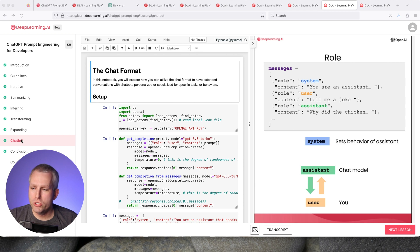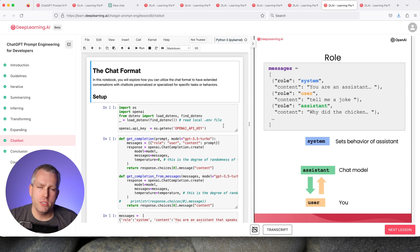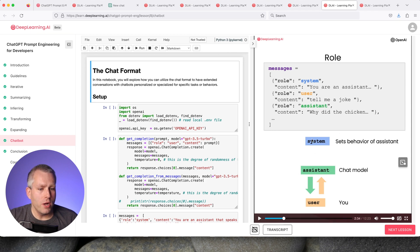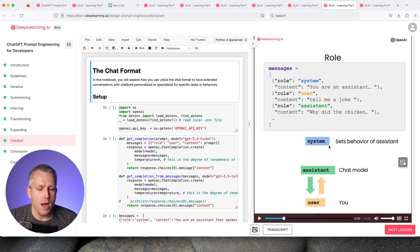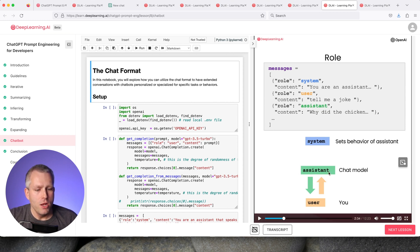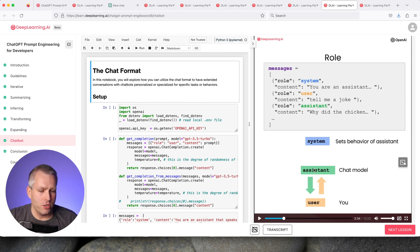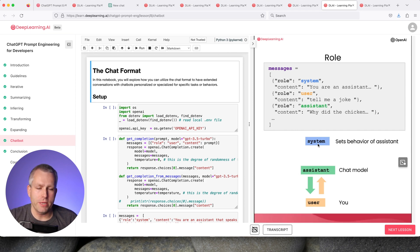The last section is the chatbot section. This is probably the part that's most useful for developers because it tells you how to integrate the ChatGPT API into your own application. I think this schematic on the right is the most important thing in this section. It kind of sets up how you should think about how to use ChatGPT. In this case, you have a user.